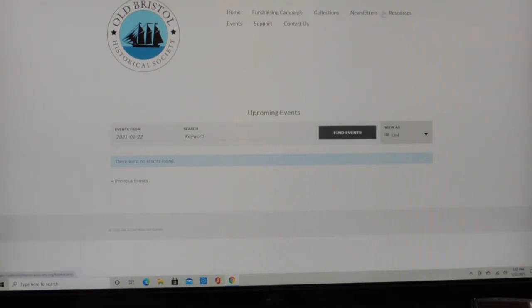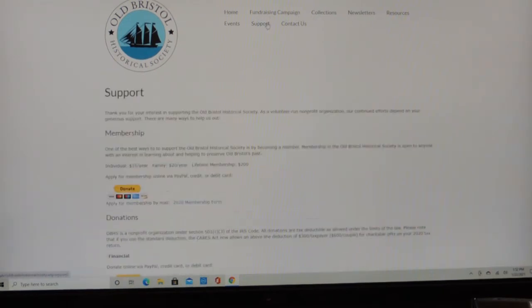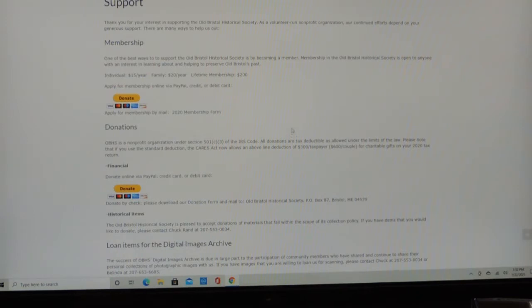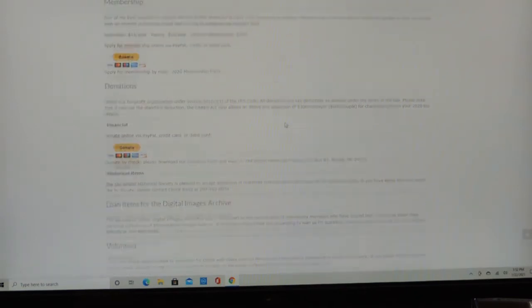Then Support and Membership is another one, where you can donate to our fundraising campaign and our membership. And you can read all about that there.